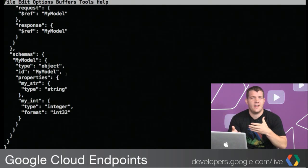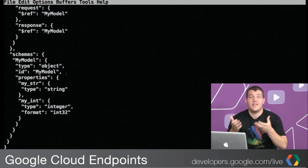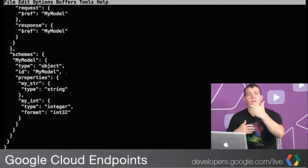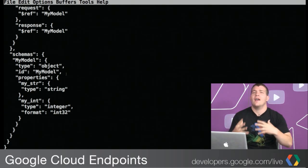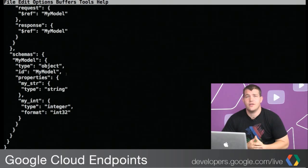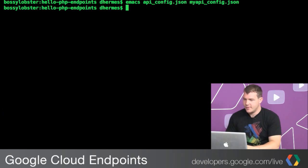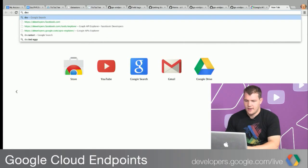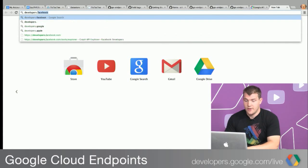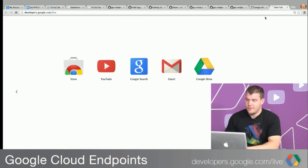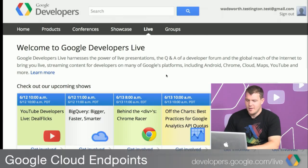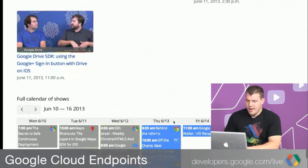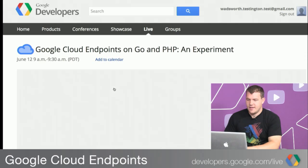Before we jump to the moderator queue to answer questions, I want to say: if anybody's interested in doing for PHP what Alex did for Go, let me know. I'm happy to help you figure out how the API config looks, how to stand up your SPI, or any other questions you might have. Now let me jump back over to the browser and go to developers.google.com/live.